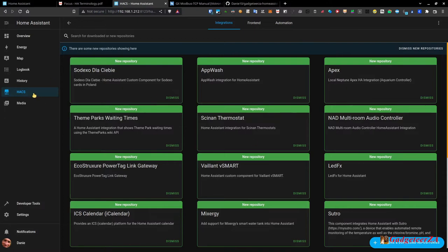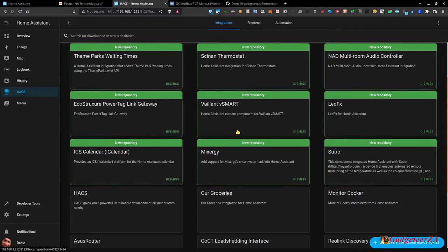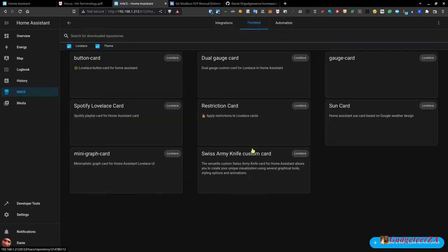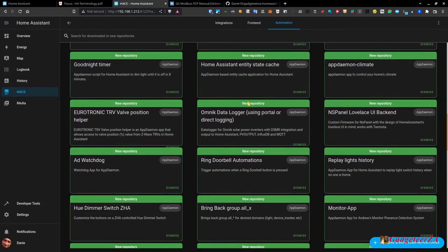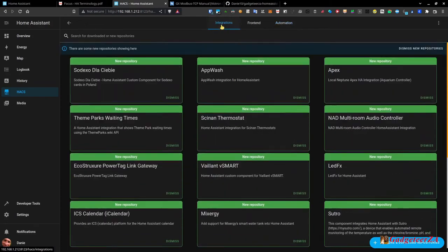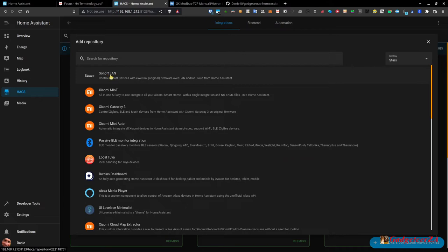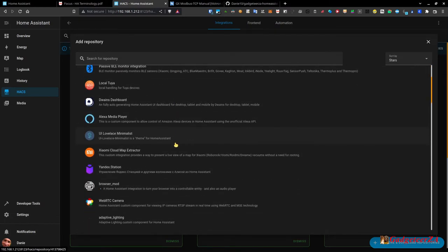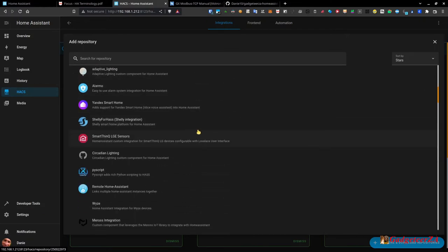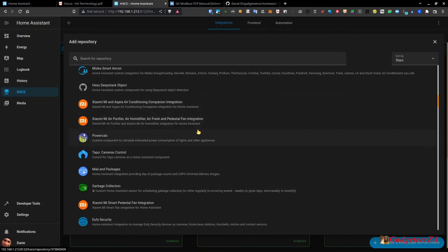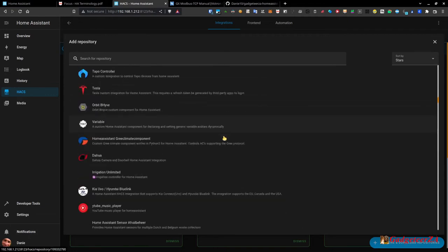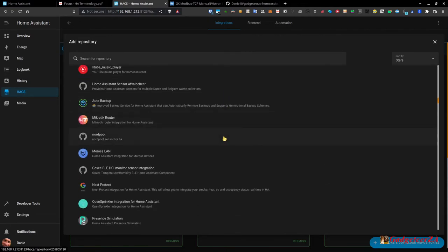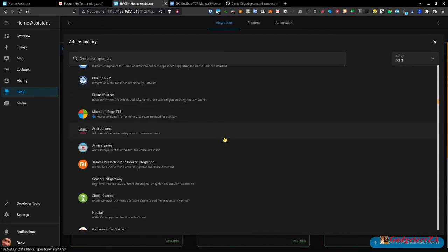On the HACS integration side there's Sonoff LAN specifically, Web RTC cameras, and various items with more powerful features than the built-in equivalents — Google Home, Samsung TV, Tesla, EV charging vehicles, and more. Some built-in integrations are also in HACS with enhanced capabilities.